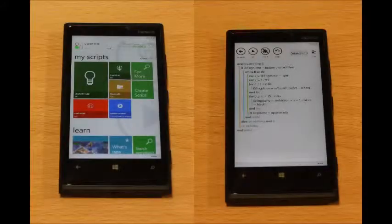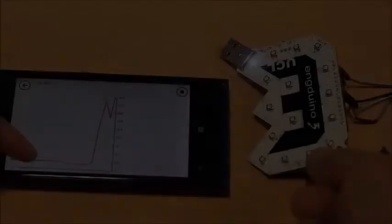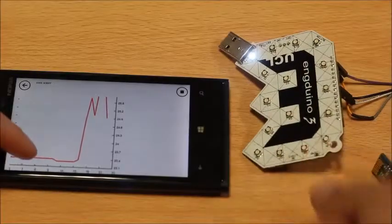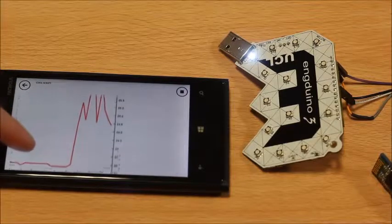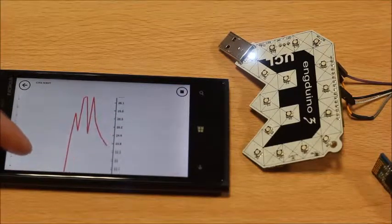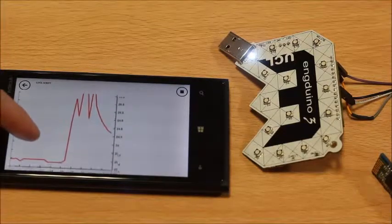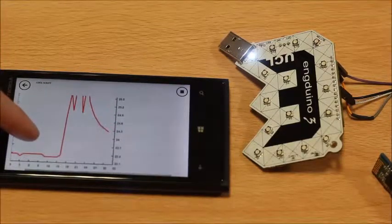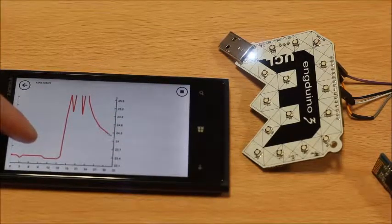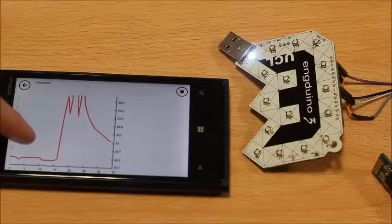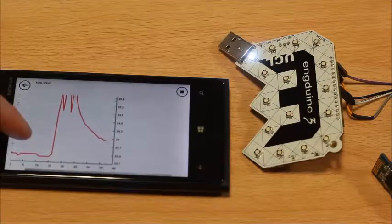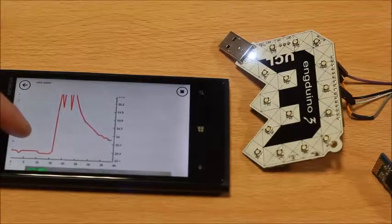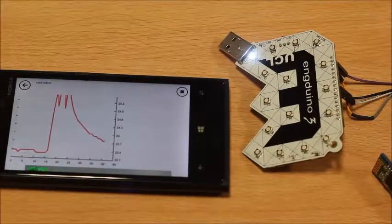TouchDevelop is a Microsoft research project with a simple touch interface used to program mobile applications. We extended it to support programming the UCL Engiduino over Bluetooth. This example app gets the temperature from the Engiduino and displays it on a graph onto the user's phone in real time.